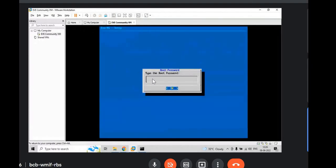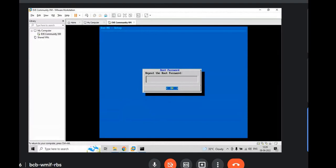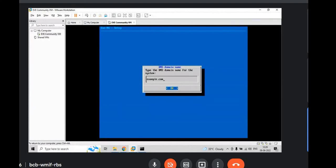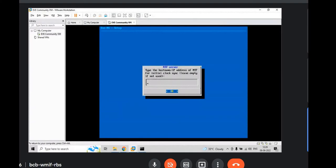You need to again type the root password which is EVE. And again type EVE and hit enter. Hit enter. Hit enter, you don't need to do anything here. DHCP, yes. Hit enter. NTP server is not required. Hit enter.